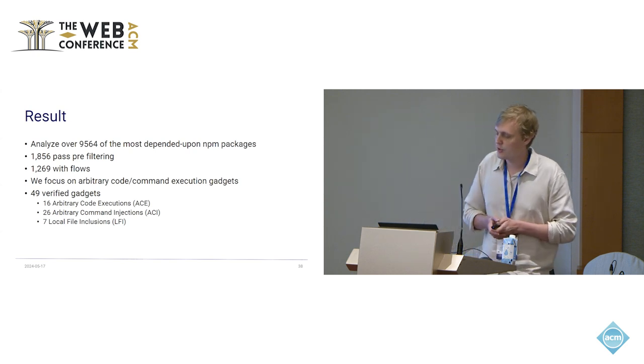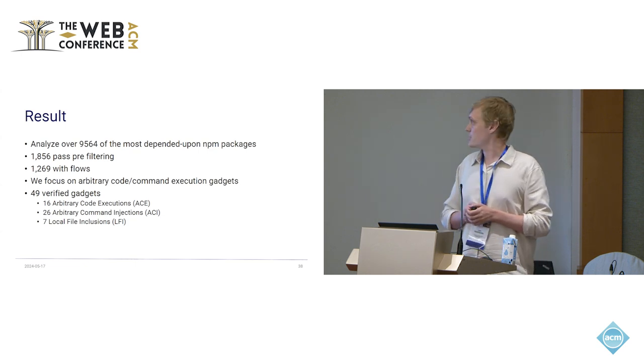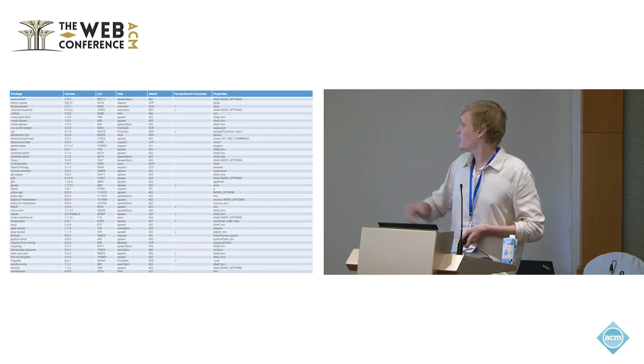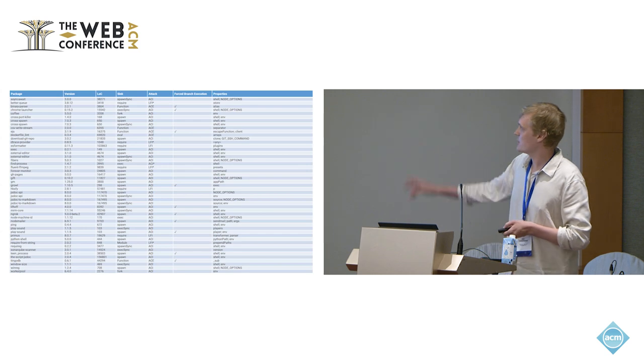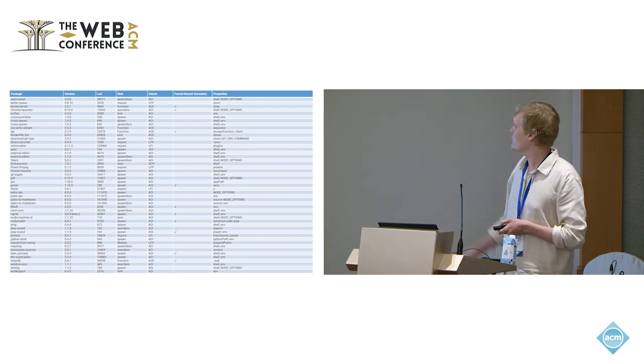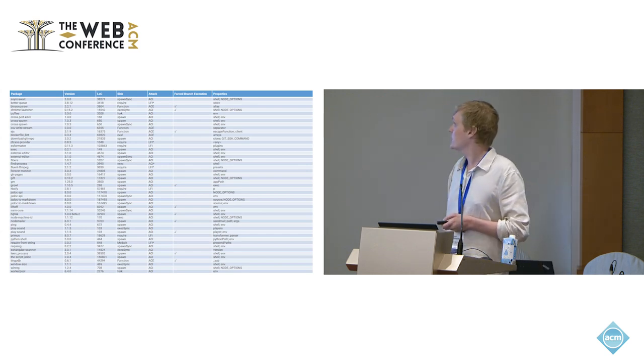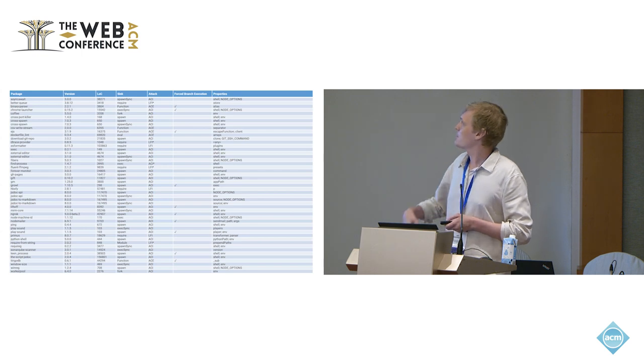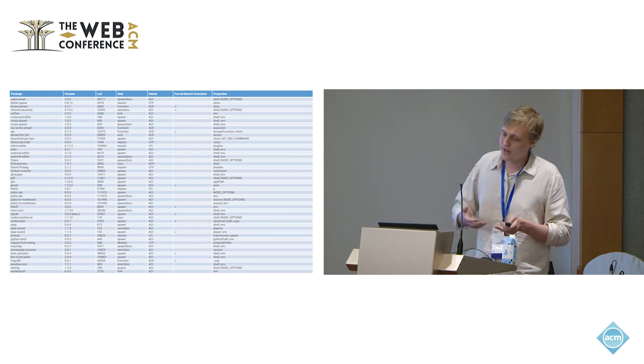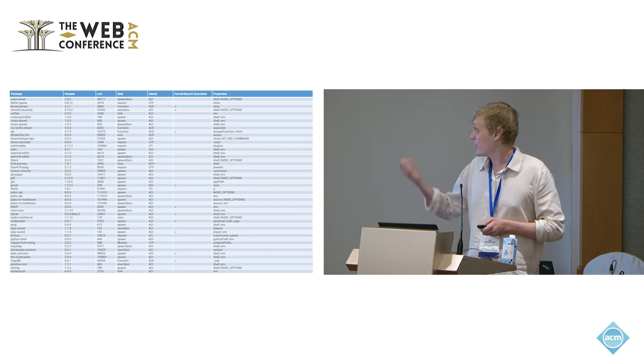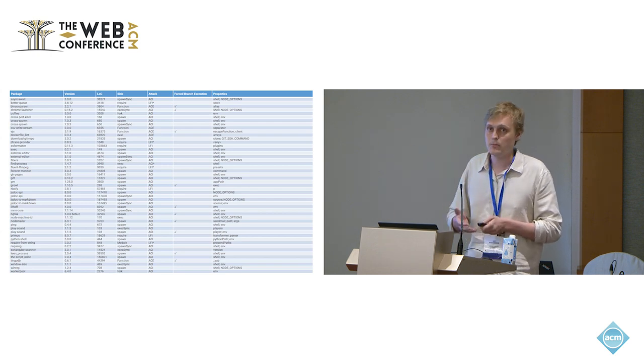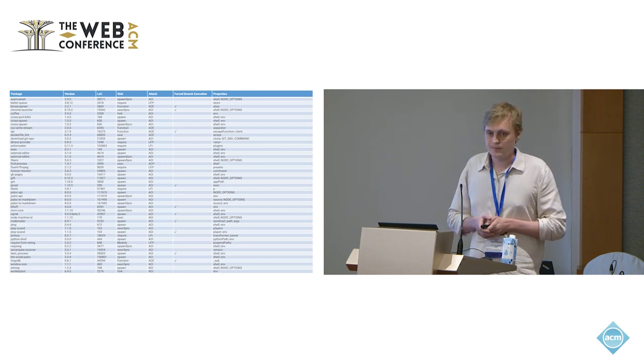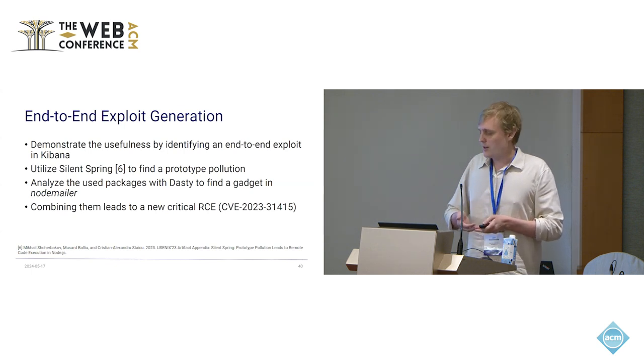Now, for the manual verification, we focus on arbitrary code and command execution gadgets. So we focus on things like eval or like the aforementioned exec sync. And we are able to find 49 actually high-profile gadgets, 16 arbitrary code executions, 26 arbitrary command injections, and 7 local file inclusions. And here is a full list. You probably can't really read it. I just want to show it because I think we found some quite interesting stuff. We, for example, found one in EJS, this is a really popular HTML templating framework. And there we have an ACE. And we also have Node mailer, which is a quite popular mailing framework.